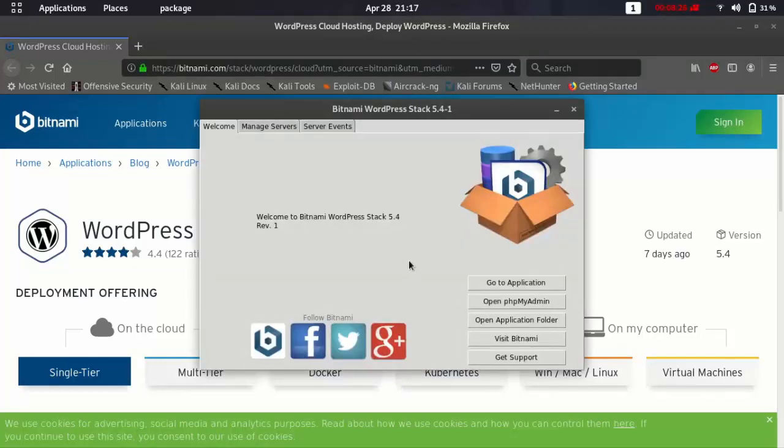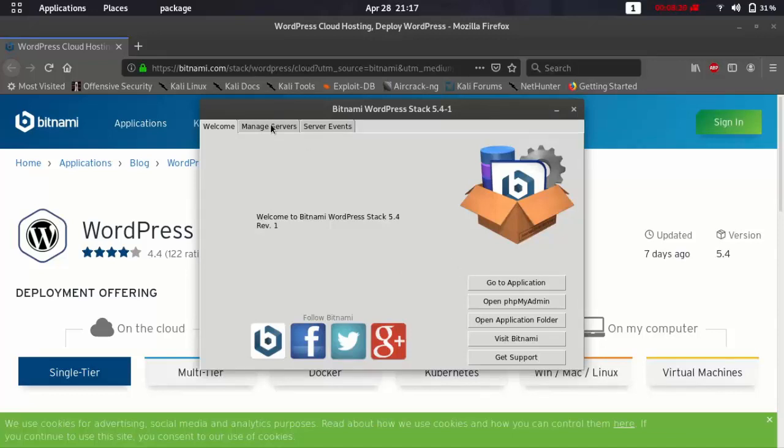And as you see if we click here, Manage servers, you will see the servers are running. That means it's working.